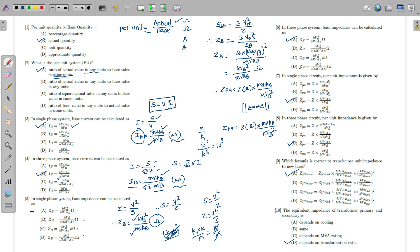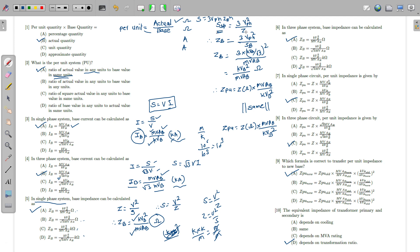For a three phase system, S_3φ = 3 × V_PH² / Z. Since V_PH = KV_base / √3, the √3² and 3 cancel, and we again get Z_base = KV_base² / MVA_base in ohms. Note that the voltage used in the single phase formula is the per-phase value, while in the three phase formula it is the line value, since the base is taken in terms of line values.